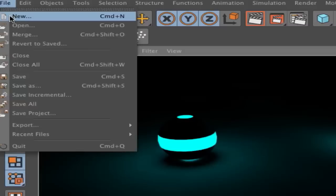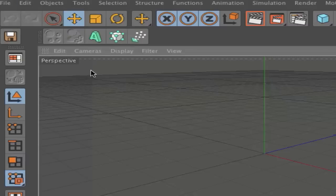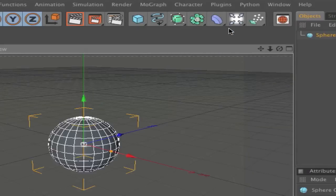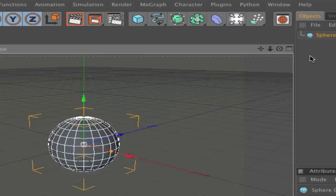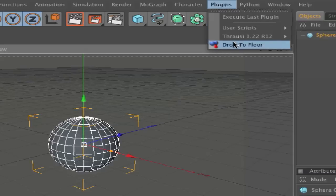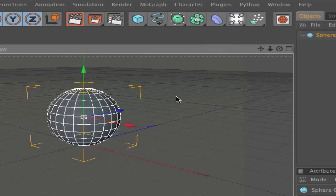First, you go and create a new project. Then go to here and create a new sphere. I drag it, I would recommend to drag it up, but what I do, I have a plugin called Drop to Floor and it's dropping to the floor here.